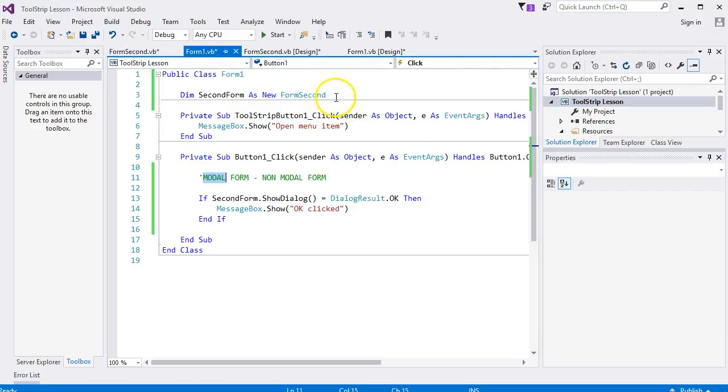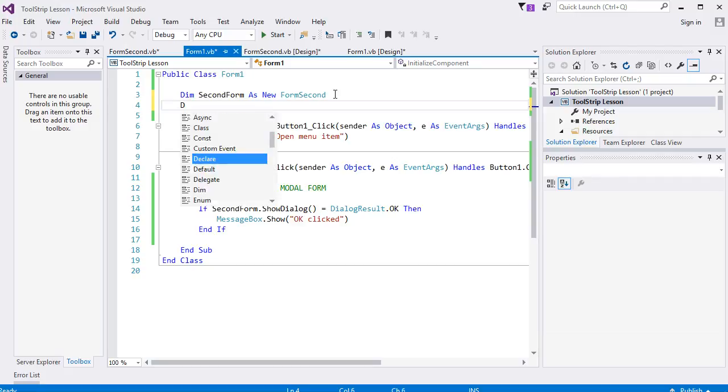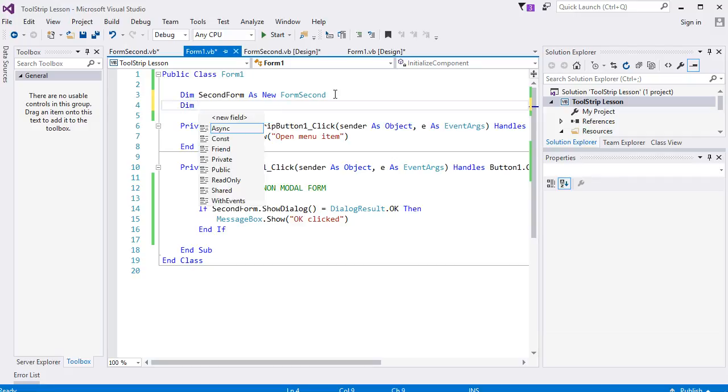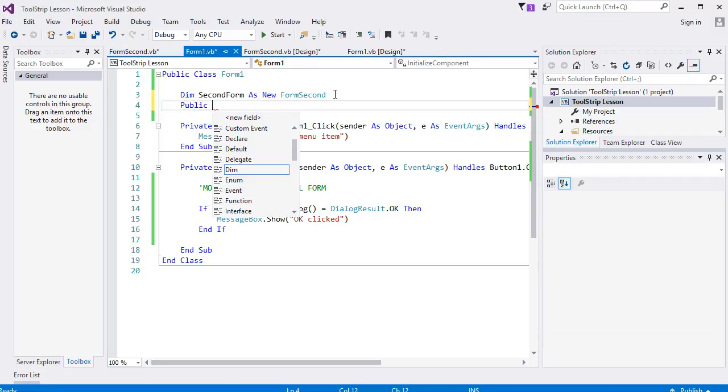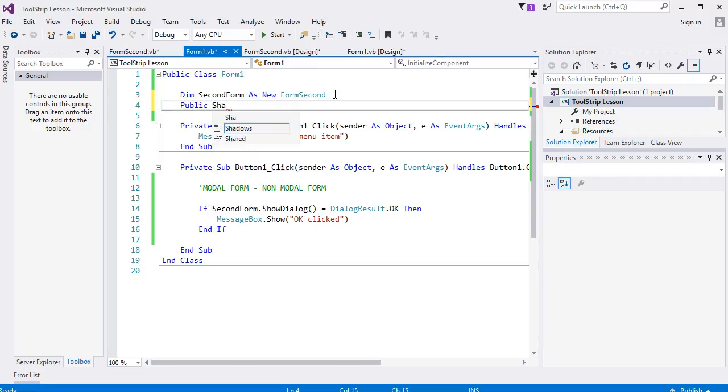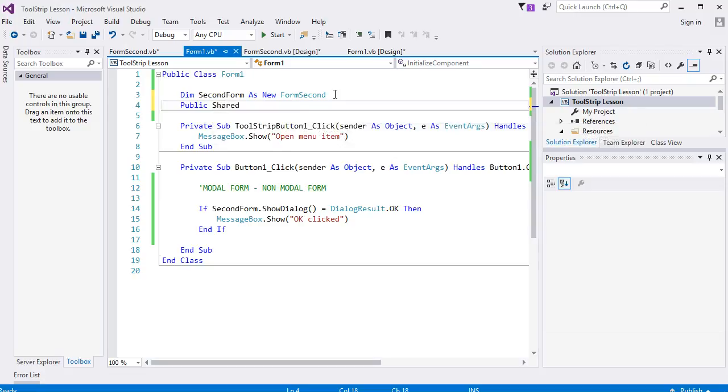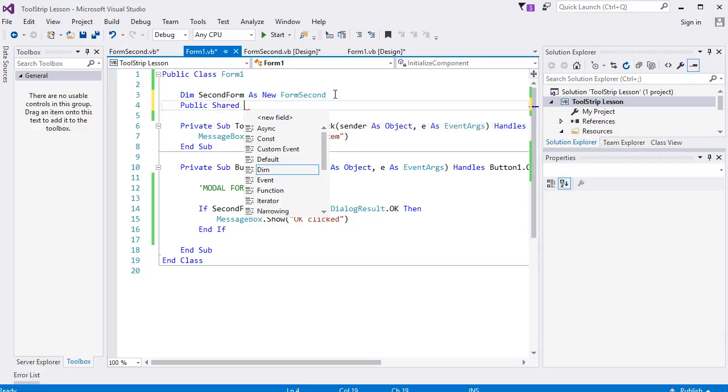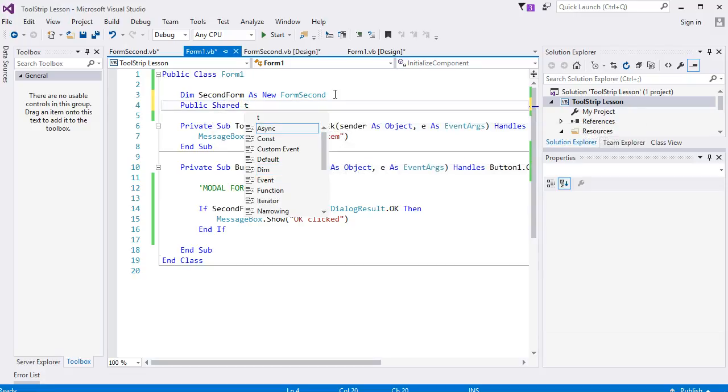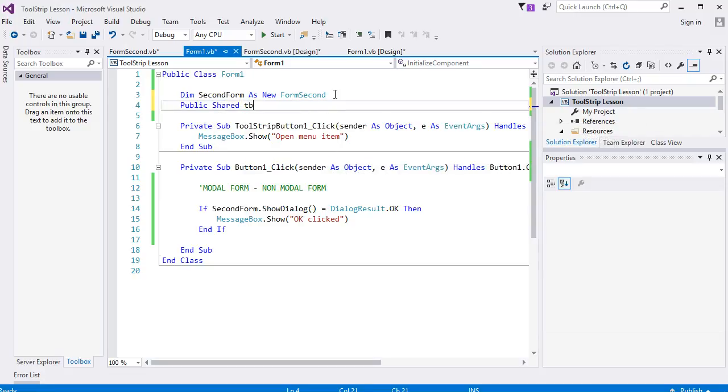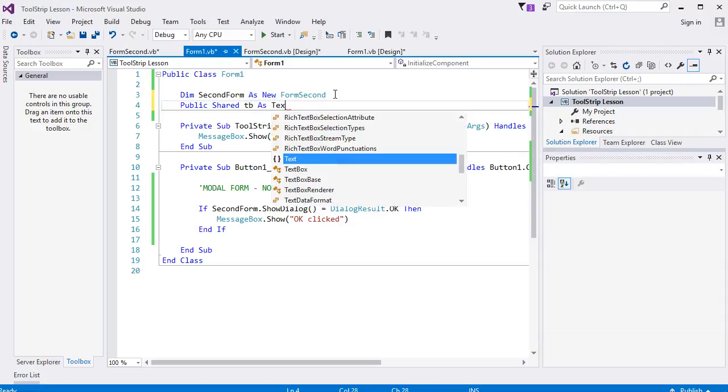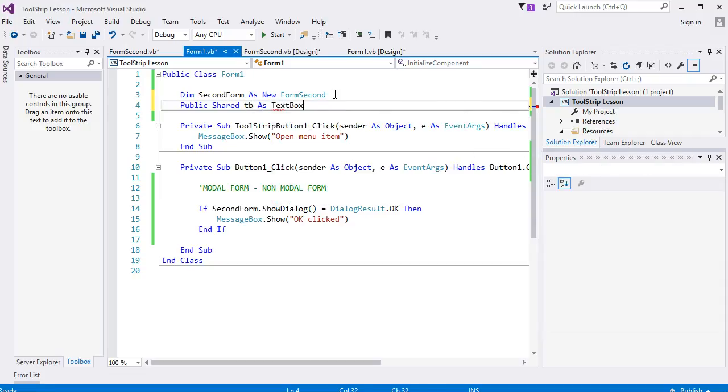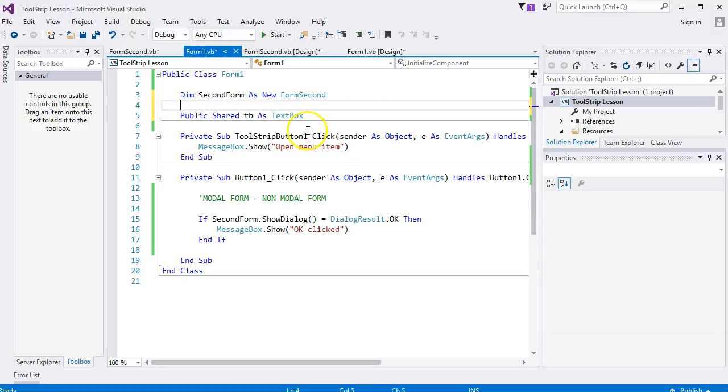Go back to form one code and you can add another variable here. Let's call it TB for text box. Now that needs to be Public and it needs to be Shared. Then you can do your name for the variable, TB, as TextBox. That's just a generic text box, could be any text box on the form.